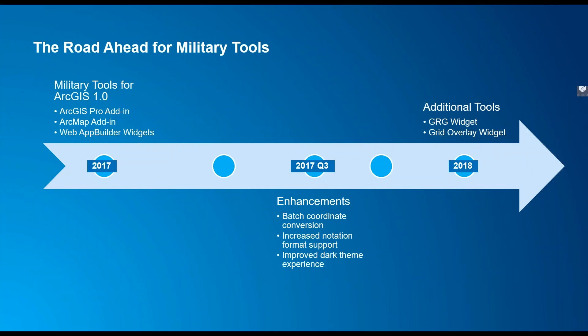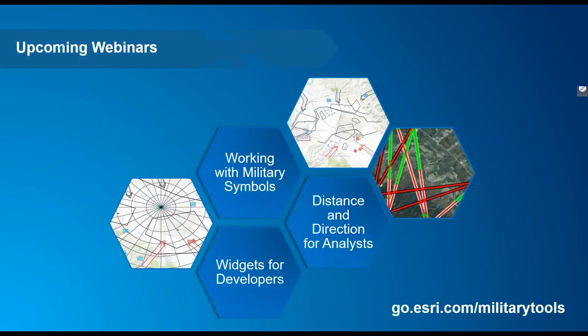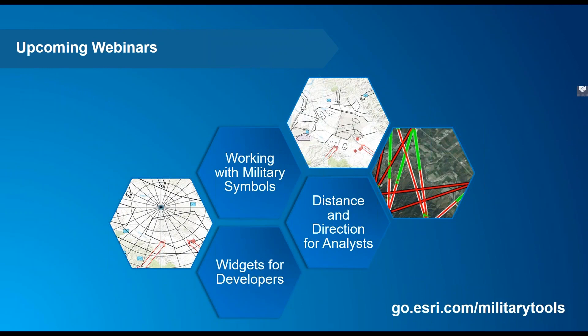We just talked about and demonstrated the coordinate conversion tool. This year we look forward to continuing to improve military tools for ArcGIS by enhancing current capabilities like batch coordinate conversion, increased notation support, and improving the dark theme experience in ArcGIS Pro. We are also adding the gridded reference graphic, GRG, and grid overlay widgets, currently available as separate downloads on the Solutions website.